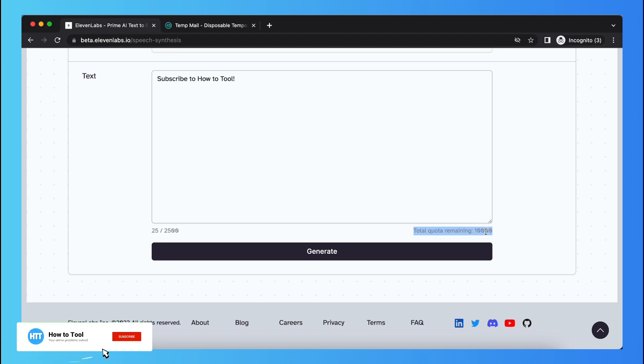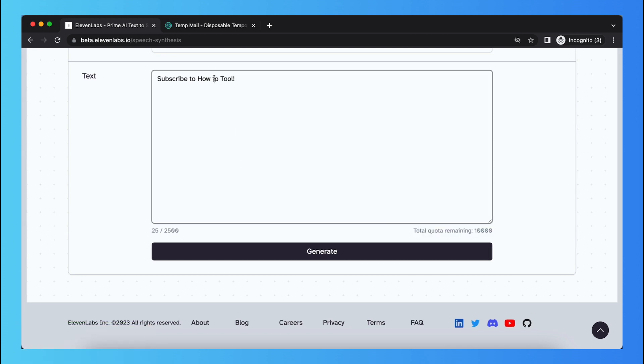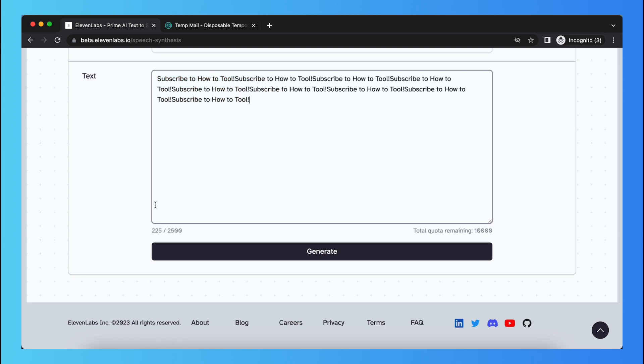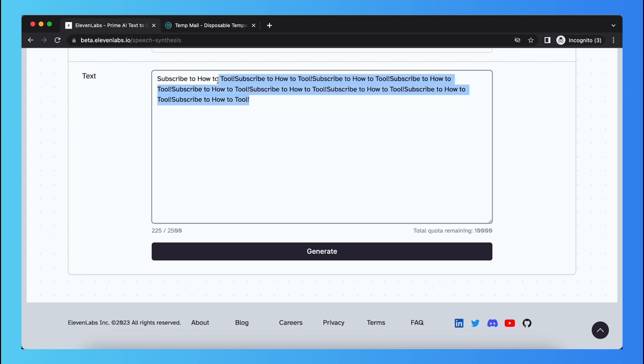So as you see, total quota remaining is 10,000. Depending on the amount of characters used, if you use a lot of characters, the quota decreases significantly.